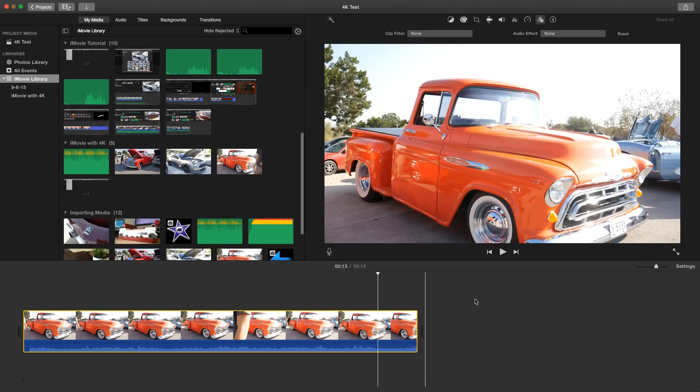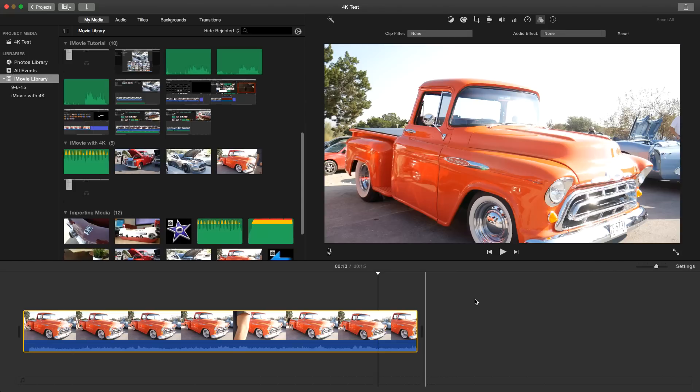The ability to actually start editing on iOS and then send the project over to iMovie on the Mac, you can do that but you have to do that from your iOS device. Also those of you that have the 5K iMacs, the ability to actually edit 4K video in a pixel per pixel viewer, you can do that as well.